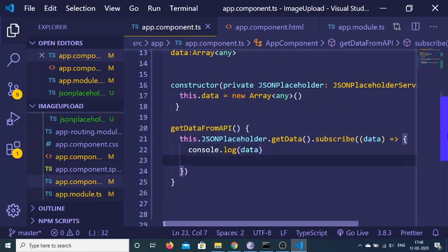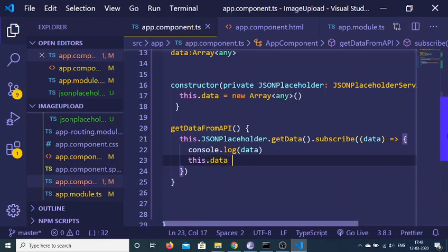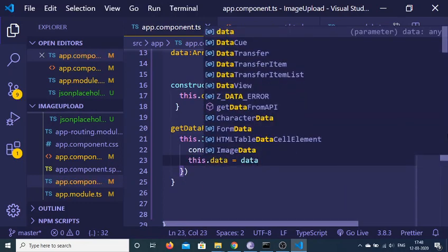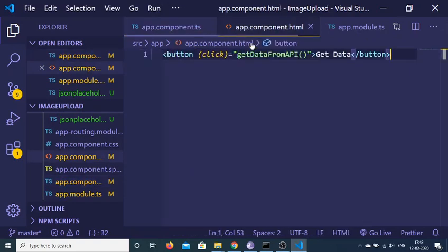In the next step we can assign this.data to the incoming data. Now we just need to print it out inside app.component.